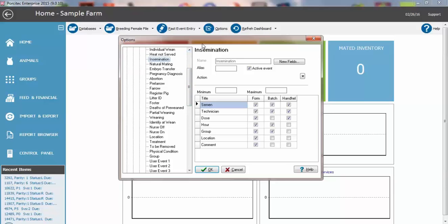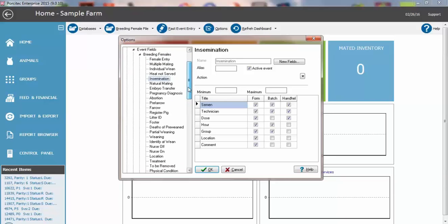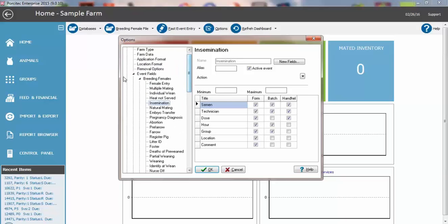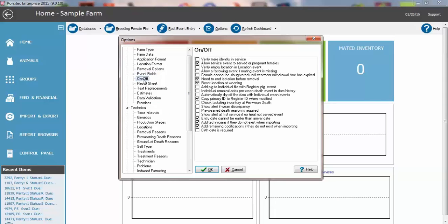The other thing we want to do in here is go over our on-off switches. These are switches and you want to verify that they are correct for your farm. For example, this first one, verify male identity and service.